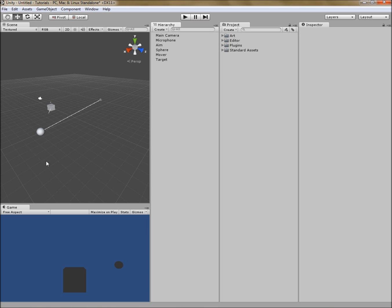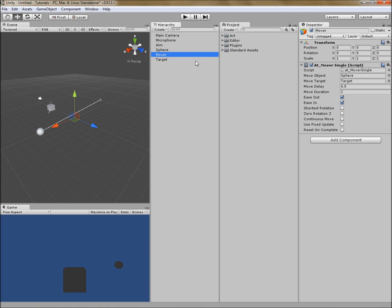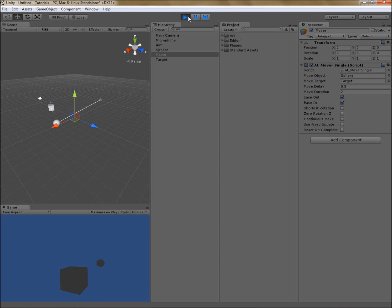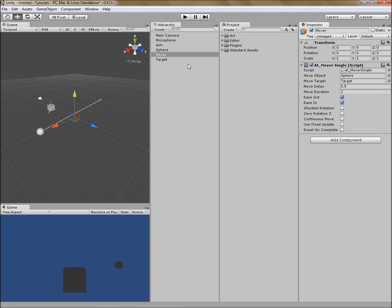Here in our scene we've been working on, we have a mover tool set to move a sphere towards a target. Let's play that real quickly to demonstrate — sure enough, it moves. Now let's look at the inspector window and you'll see this checkbox at the top. It's checked, and that indicates that this tool is currently active.